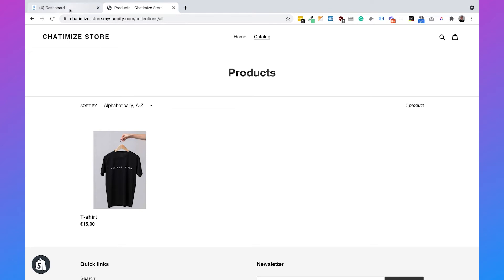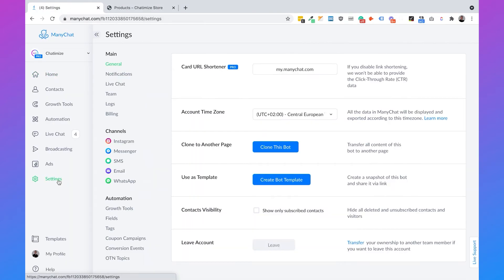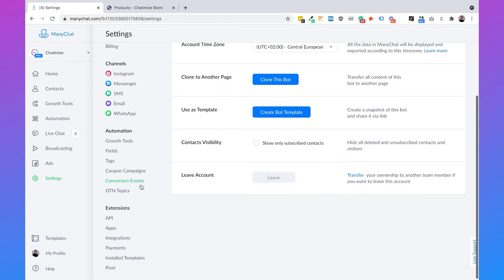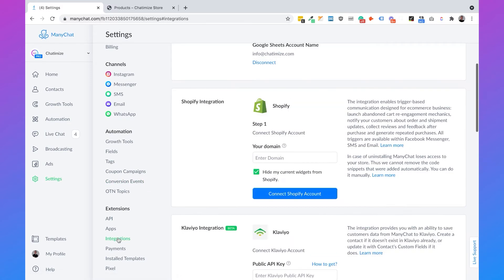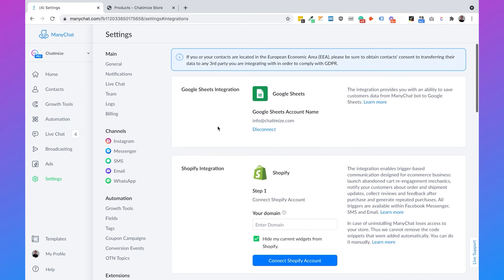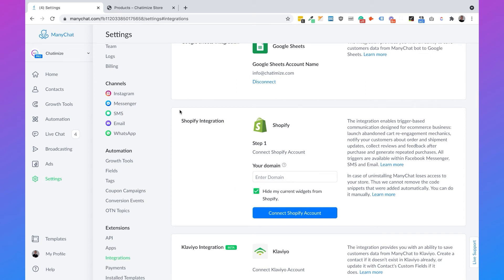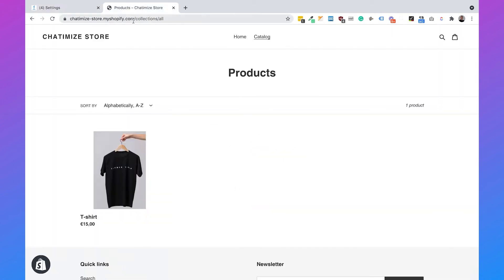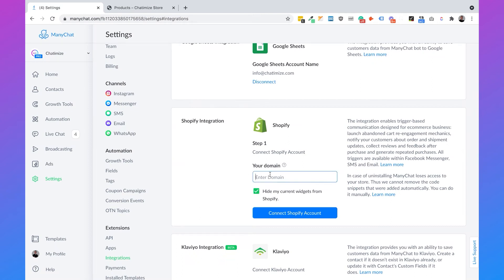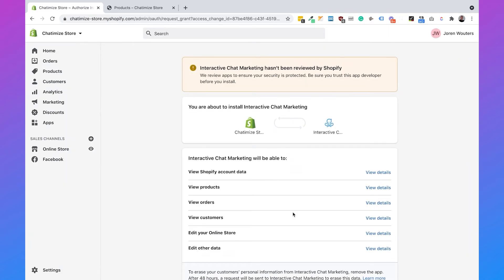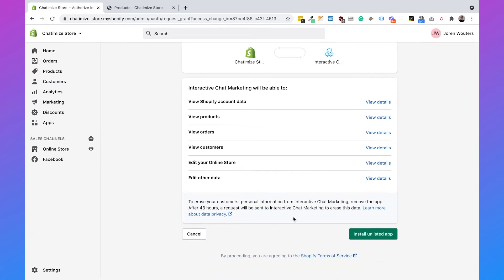Let's go to ManyChat, then go to Settings, then scroll down until you see Integrations, and then here you have the Shopify integration. We need to fill in the domain, so you can go to your Shopify store and copy this domain without the HTTPS. I copy this, paste it here, and then click on Connect Shopify Account. Then it automatically goes to Shopify and you can scroll down and click on Install Unlisted App.